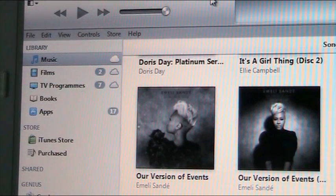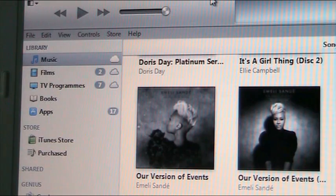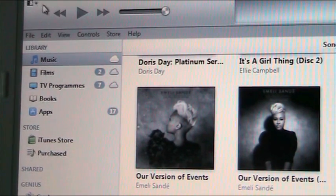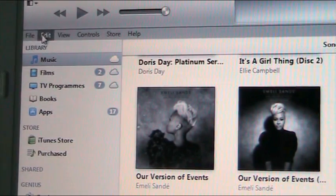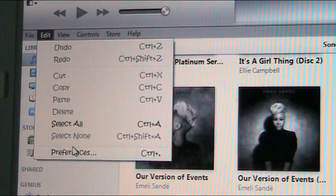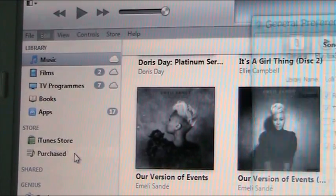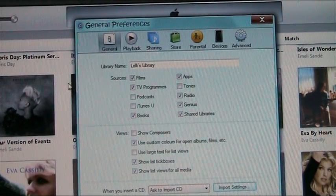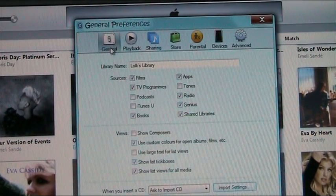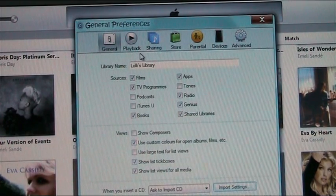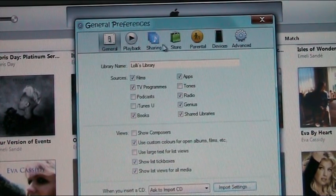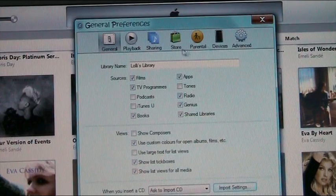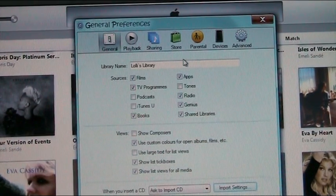So let me show you where you do that first of all. I've just gone up to the corner here so that we can see our top menu, so you do need to make sure that your top menu is viewing, and you want to go into Edit, and then onto Preferences. The box comes up saying general preferences, and you can see across the top here you've got general, playback, sharing, store, parental, etc. There's lots of different things you can do here.